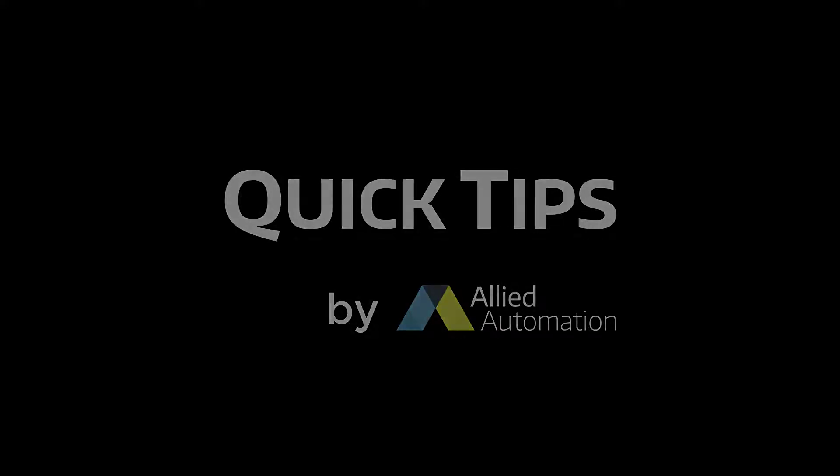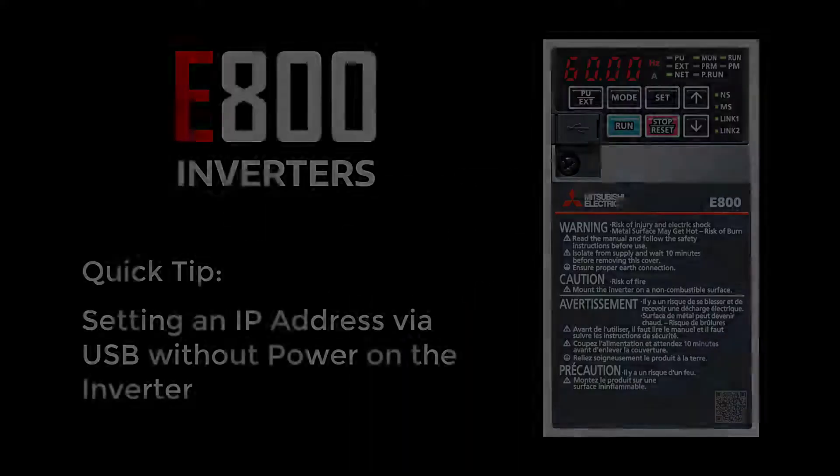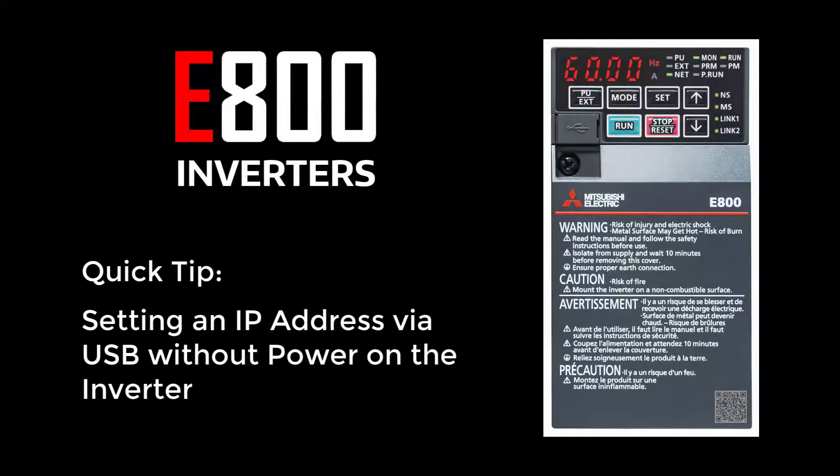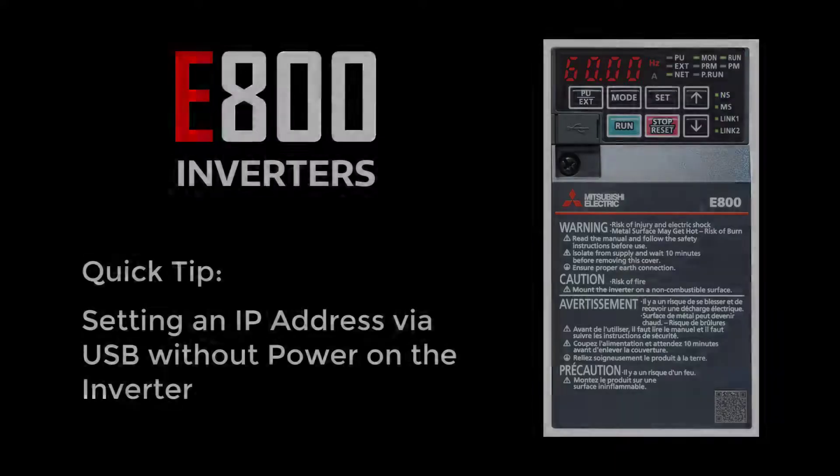In this tutorial, you're going to learn how to set the IP address on a Mitsubishi Electric E800 inverter without the main power being on.